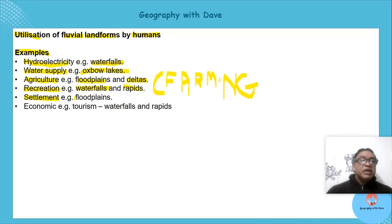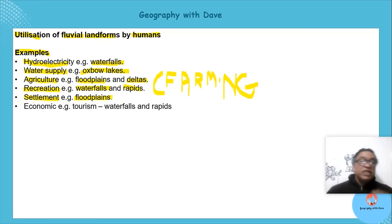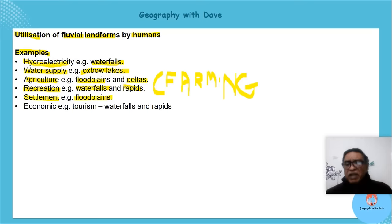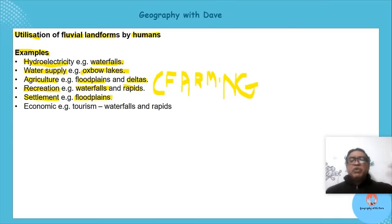Settlements can happen on flat plains — it's flat land and you can build there, though you'll be cautious where you build in areas prone to flooding. It's also easier to build transport networks on flat areas like deltas and flood plains.